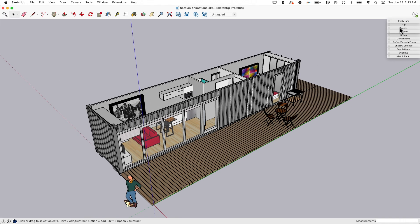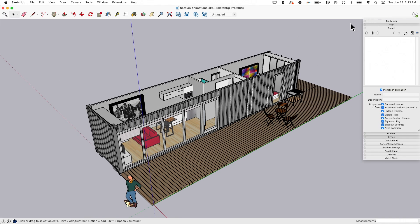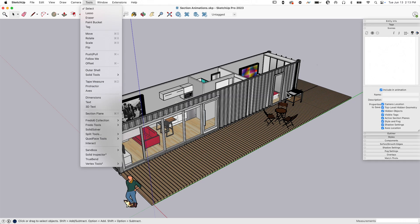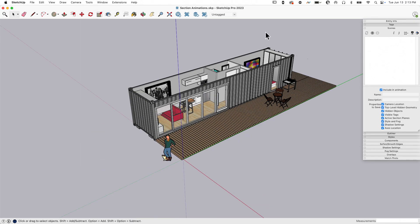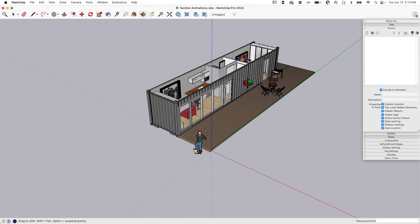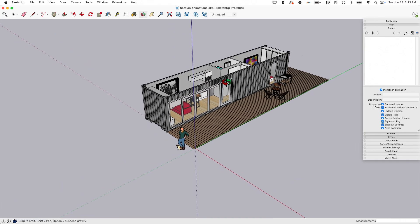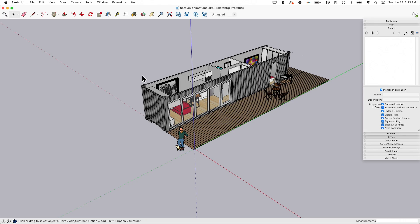A couple things we're going to use to do this animation. We're going to use our scenes over here—I'm going to open up scenes—and we're going to use the section tool. Tools, section, section plane. So I'm going to use section plane and scenes.